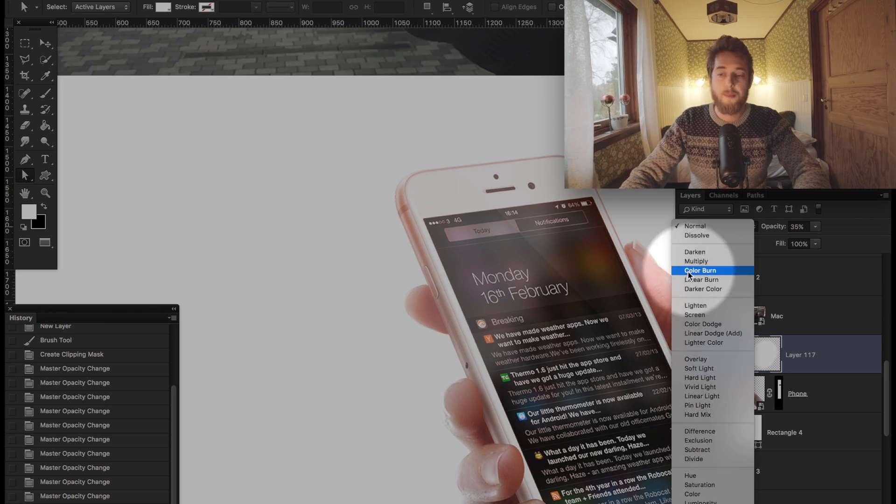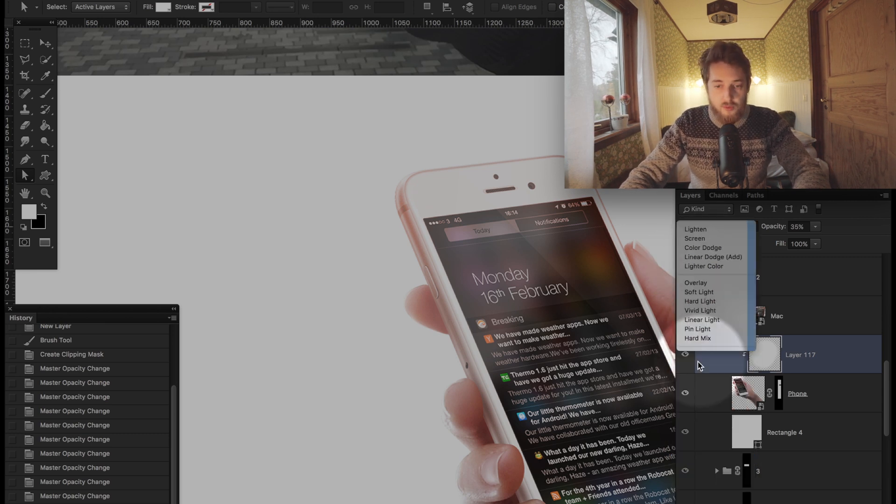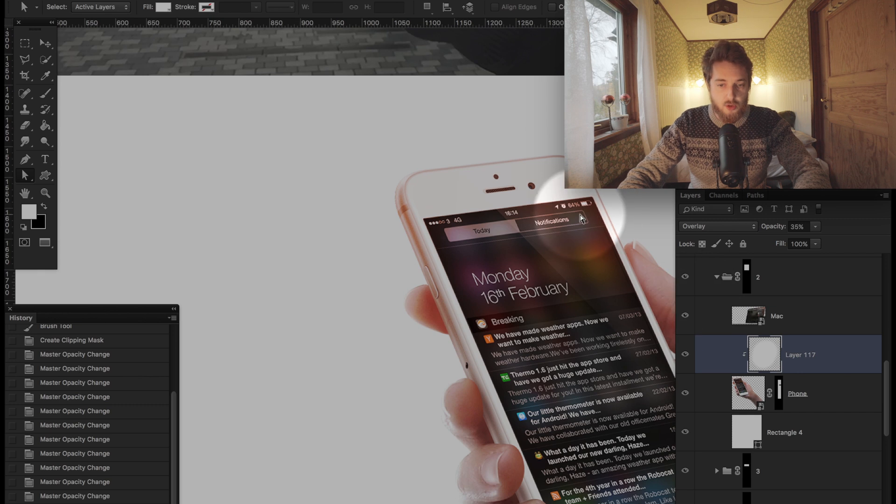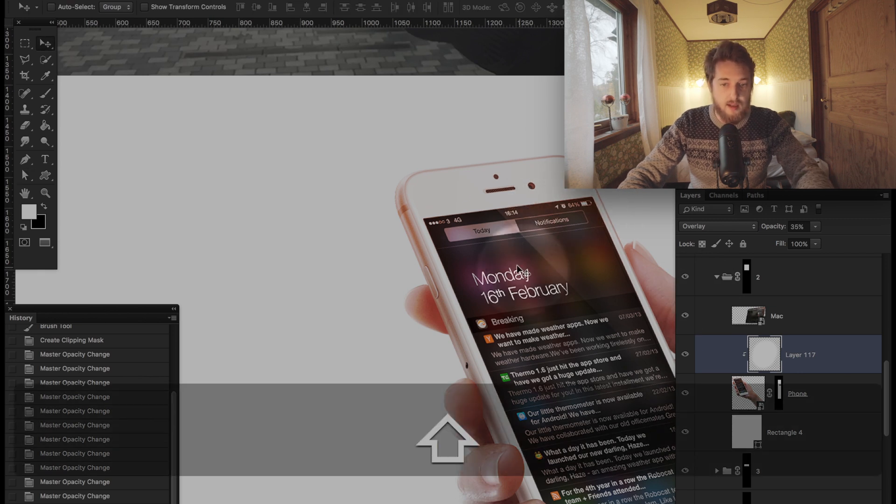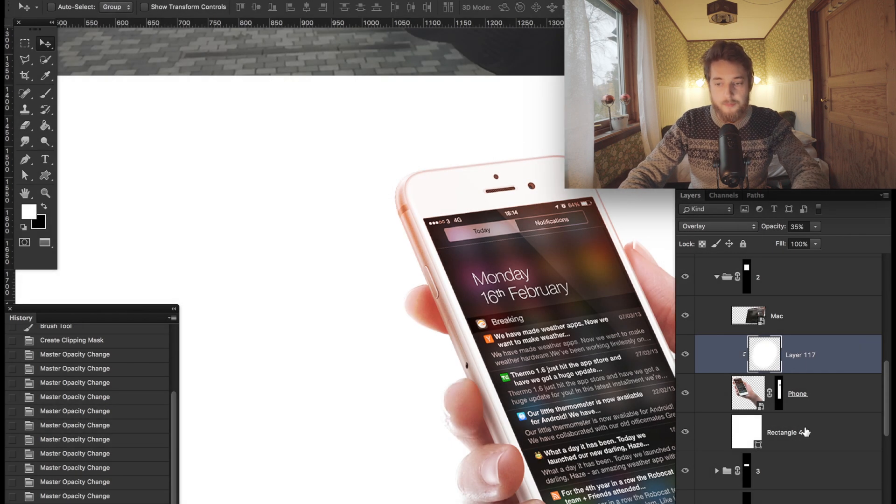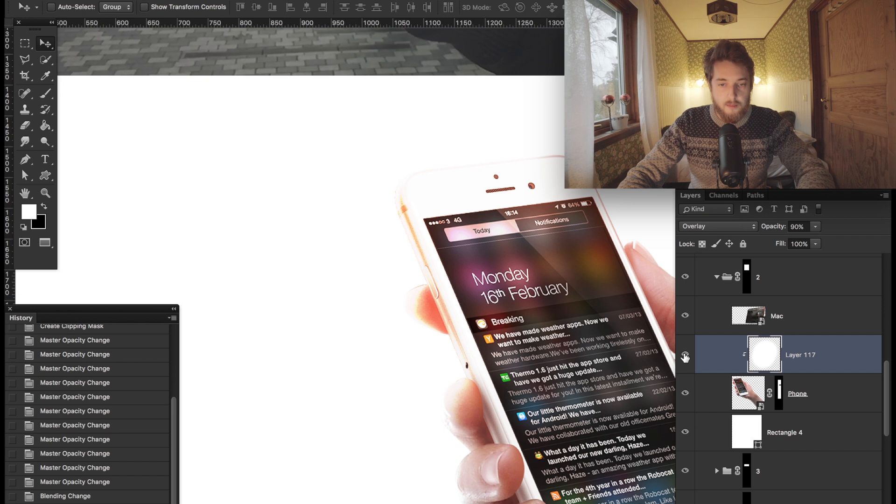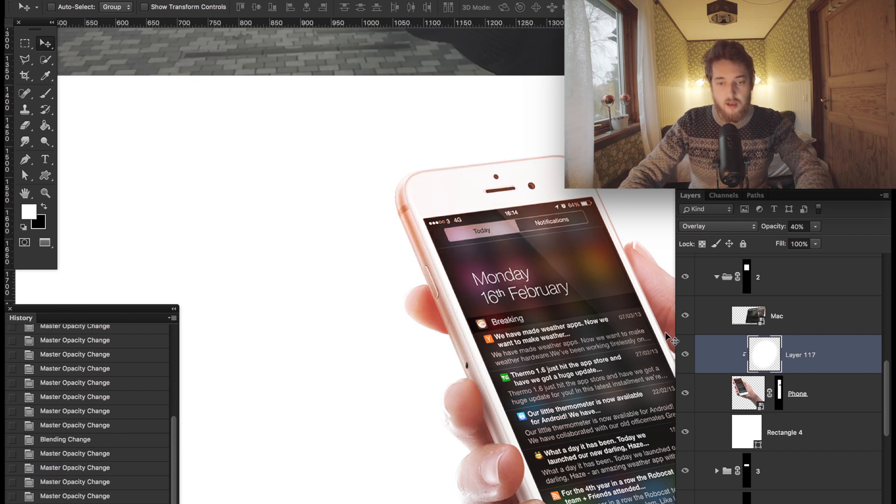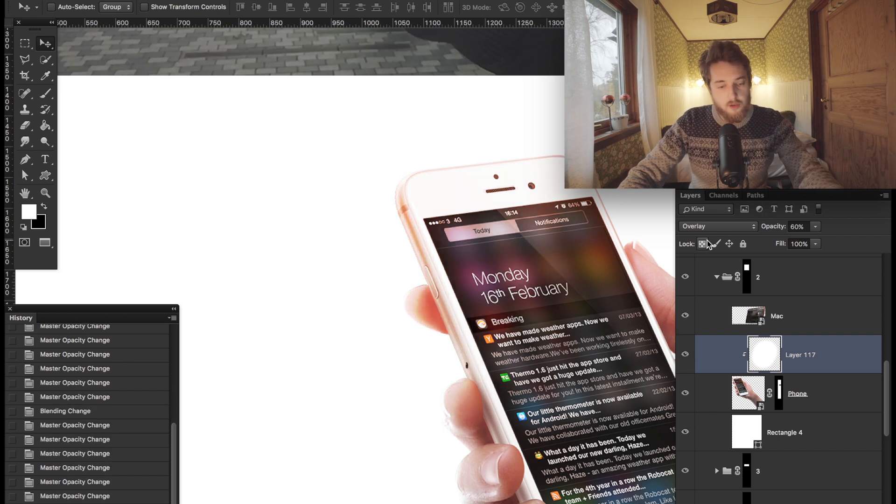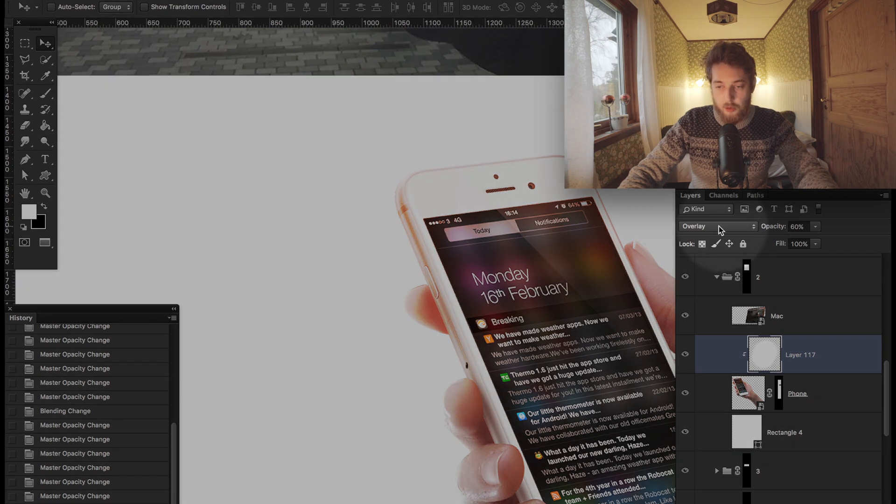But something that I use all the time is overlay. Using overlay to basically control the lighting of an object. Pretty much what you're seeing here is me changing the opacity on this white layer we just created, and I'm using overlay as a blending mode.